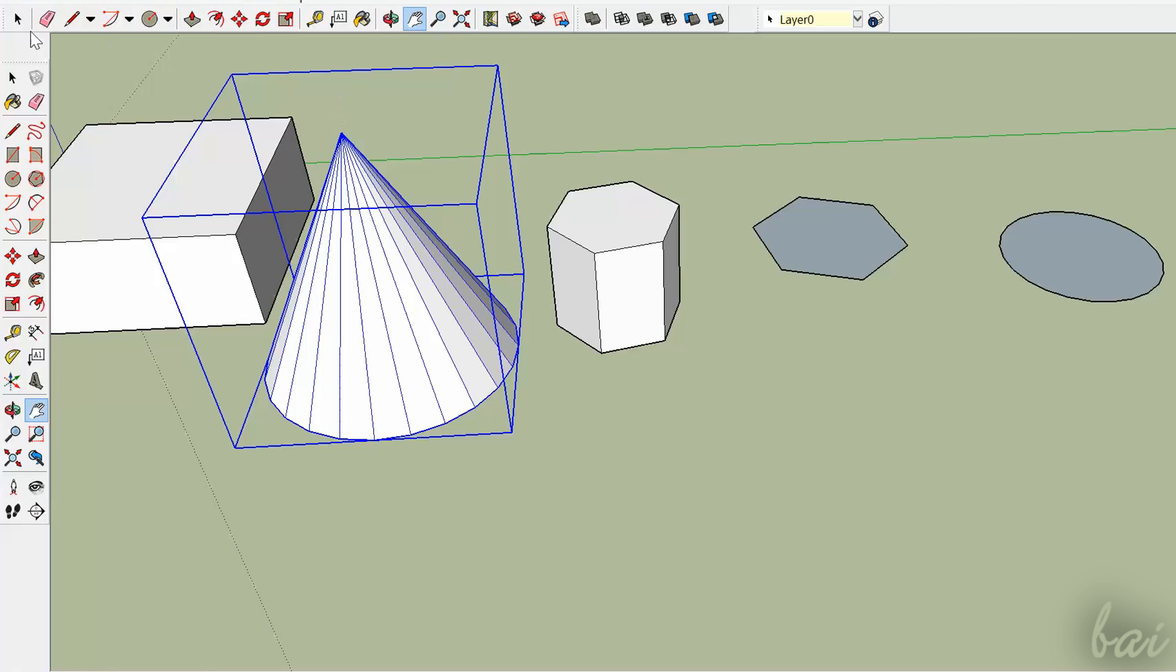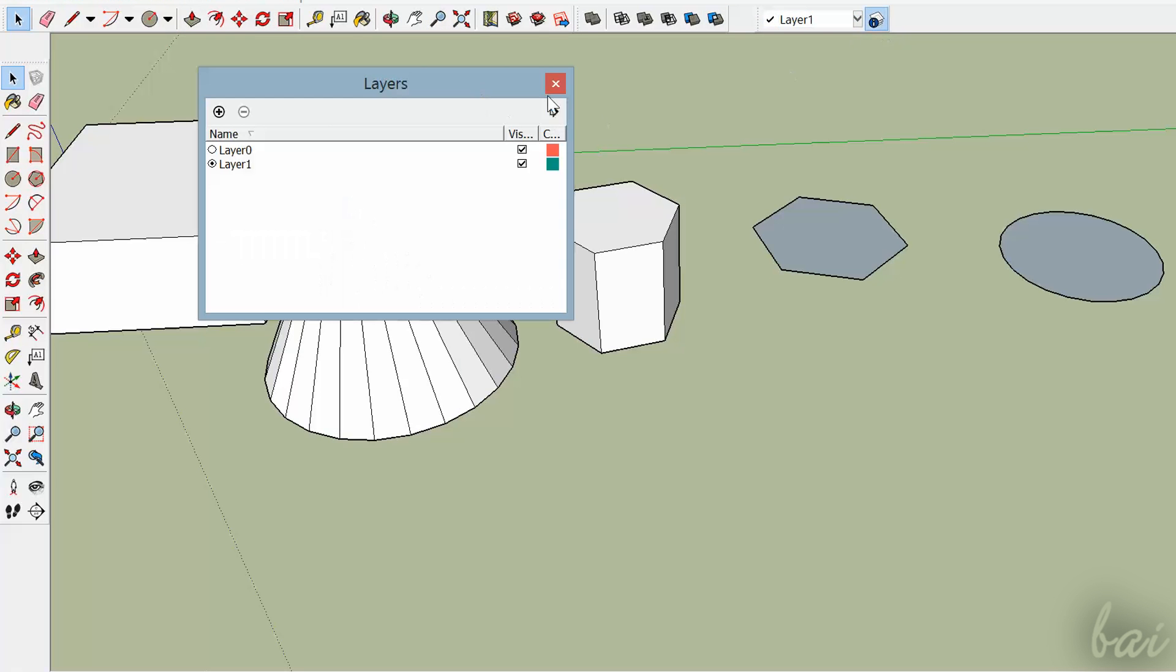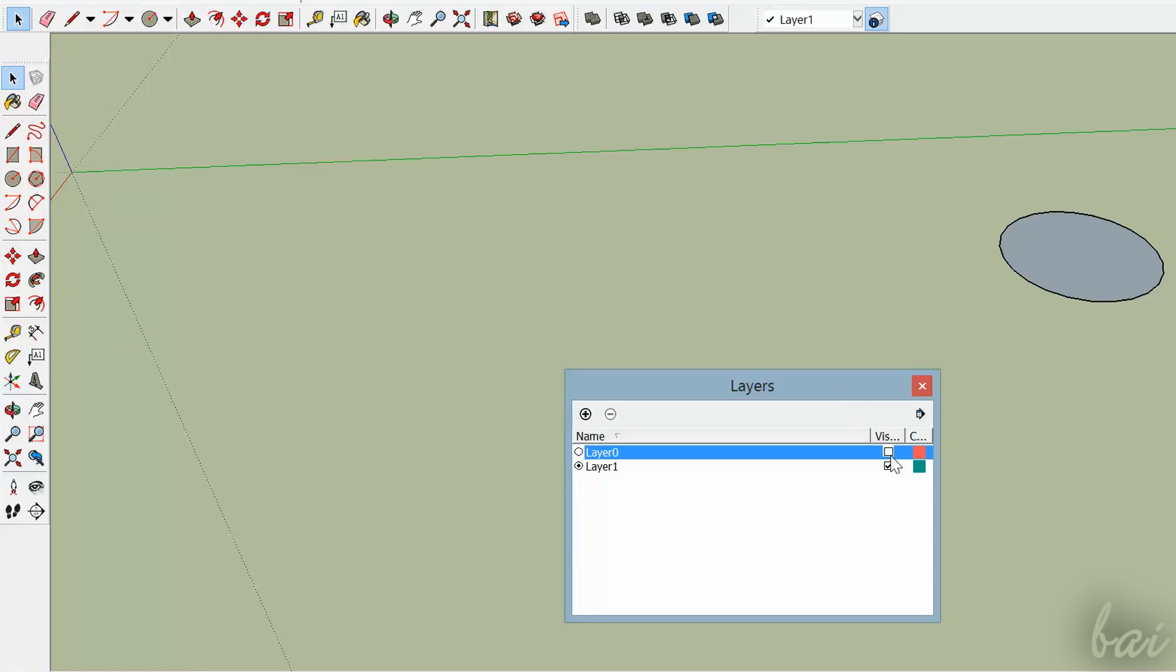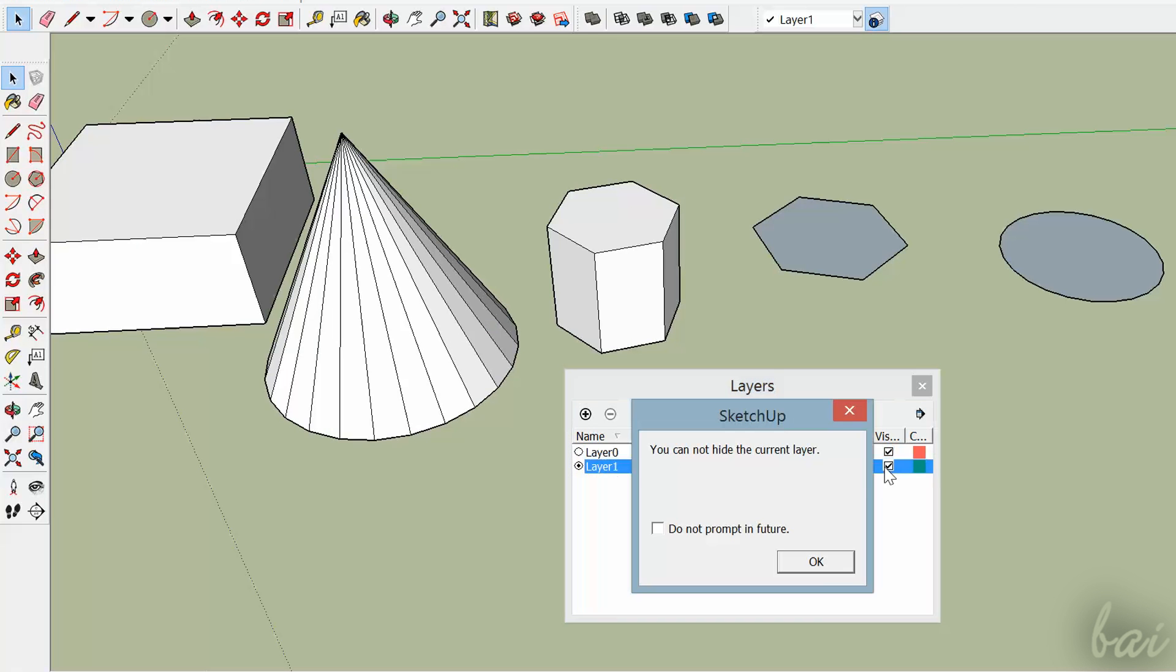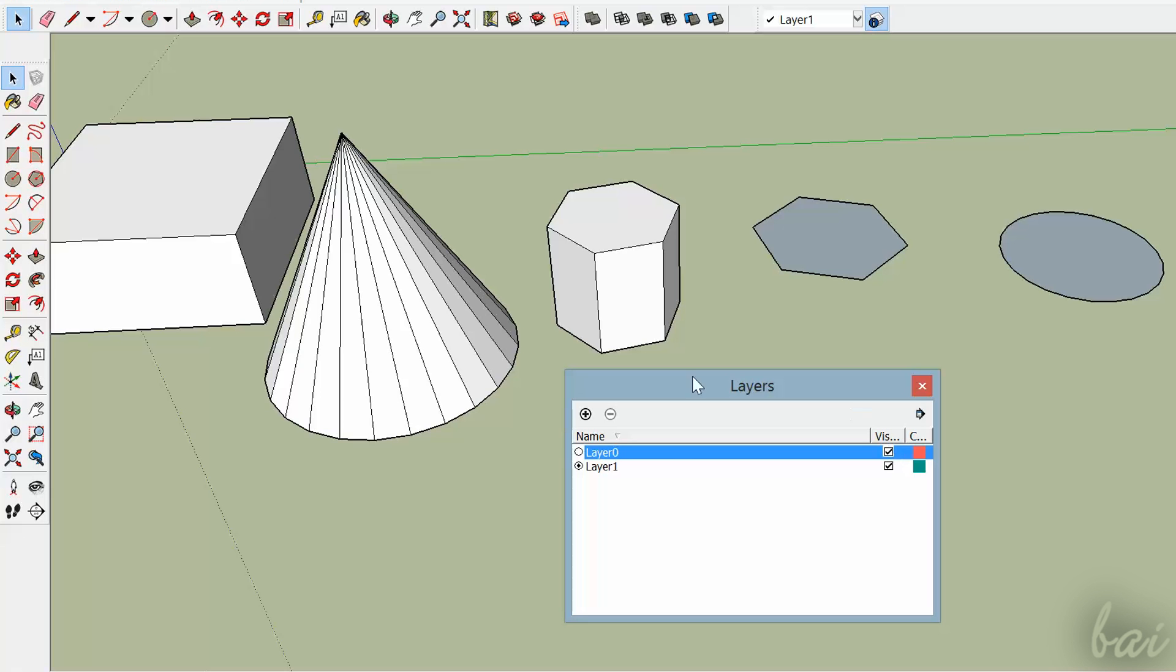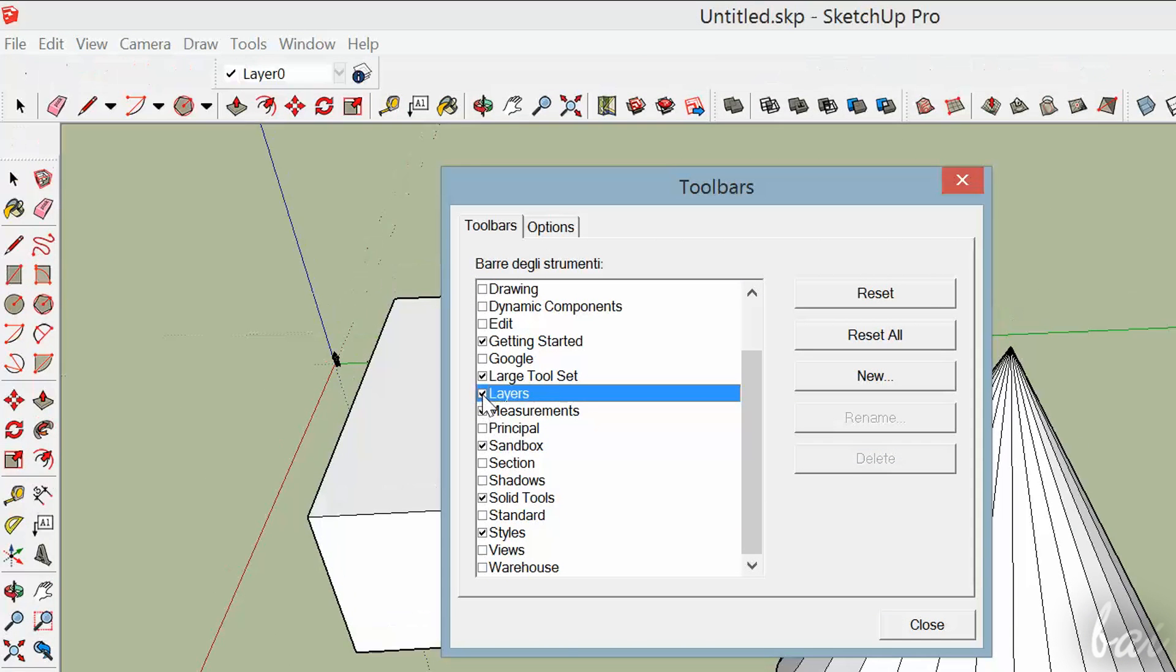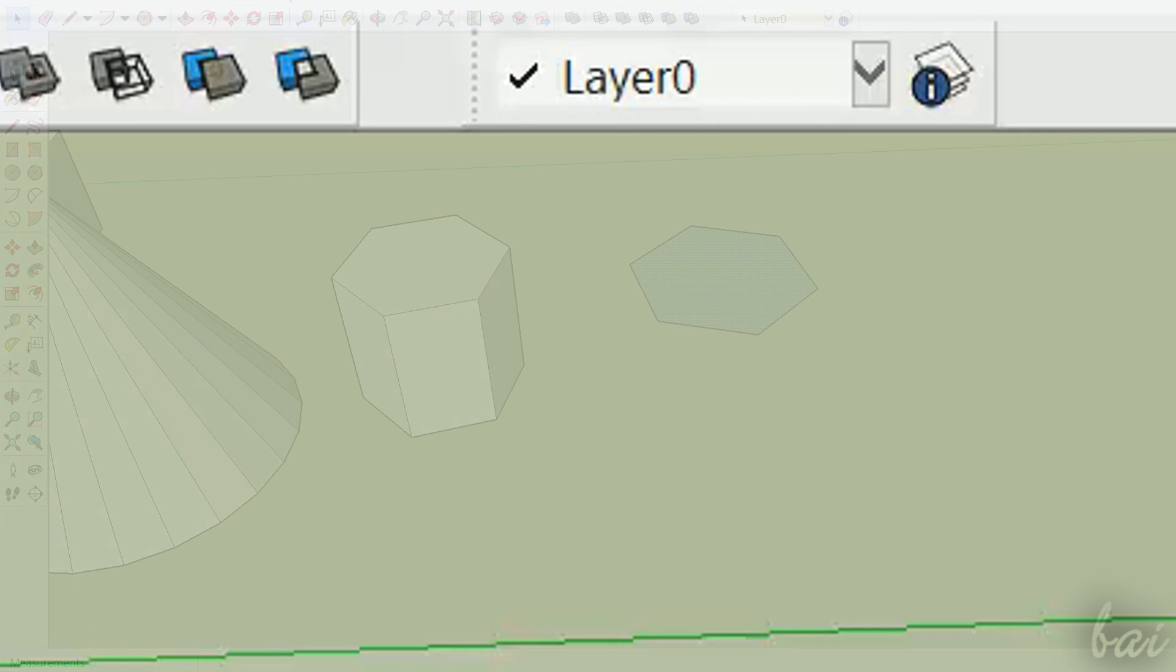Layers are also important. When your project starts to be complex, you can define layers to hide what you don't need at the moment, and this can make your work much easier. In the Toolbars list, check Layers. Each object you draw belongs to just one layer, called Layer 0 by default.